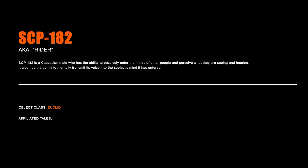SCP-182, Ryder. SCP-182 is a Caucasian male who has the ability to passively enter the minds of other people and perceive what they are seeing and hearing. It also has the ability to mentally transmit its voice into the subject's mind it has entered.